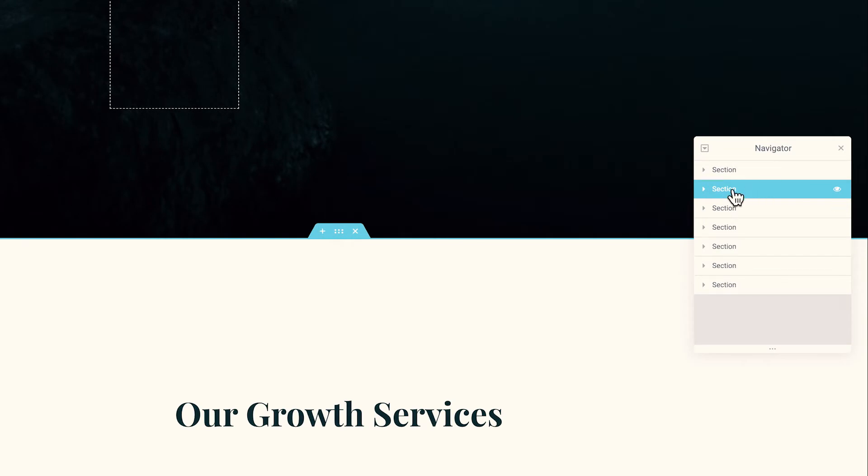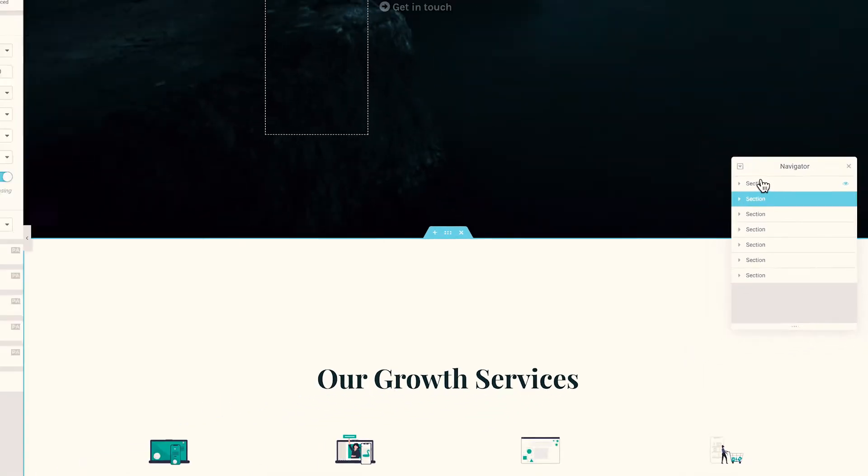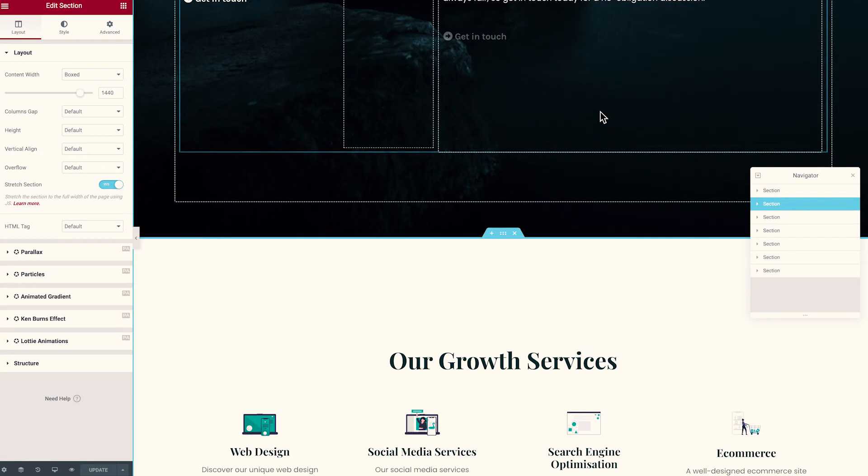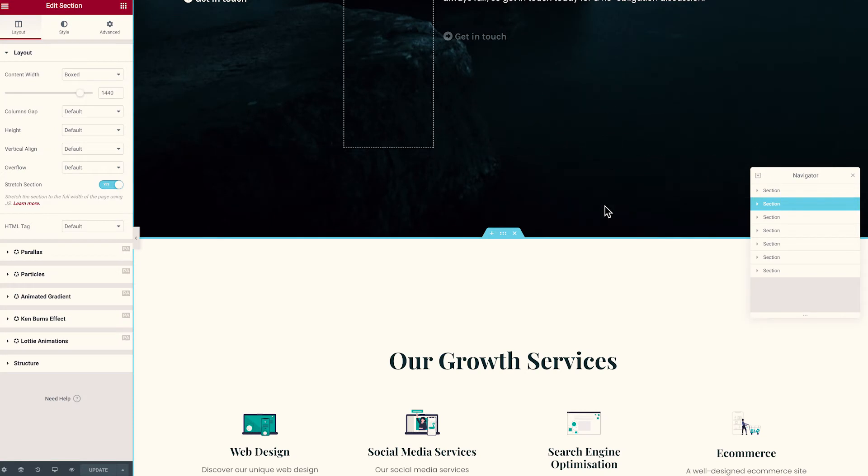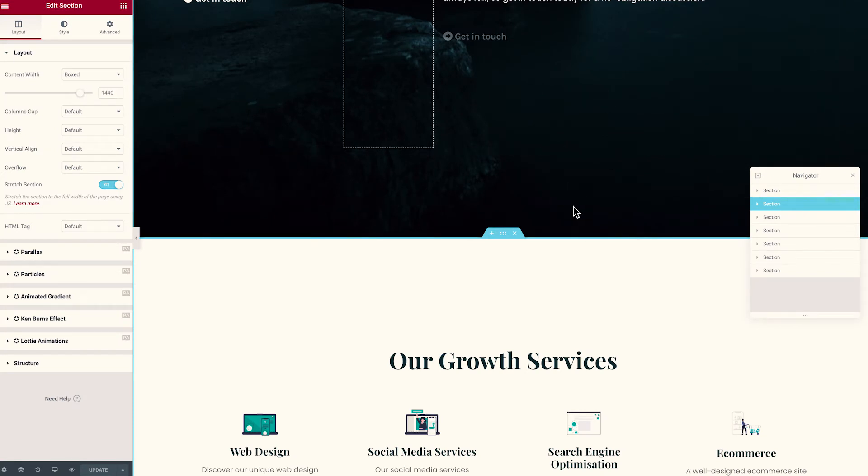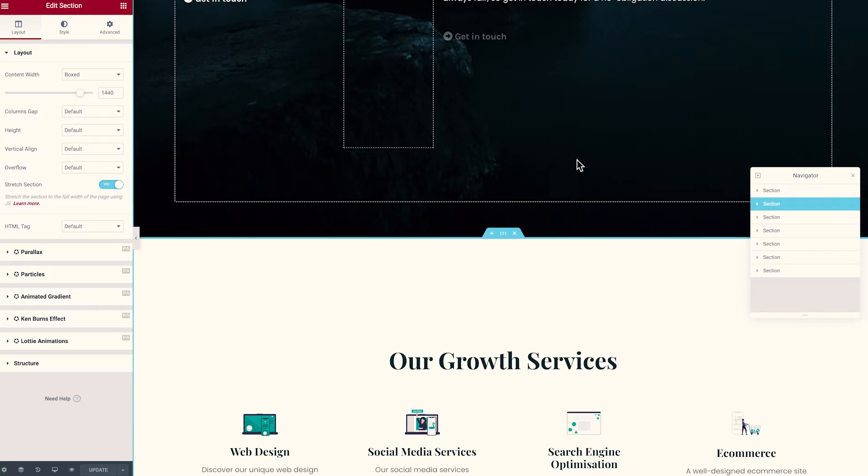Because this section is underneath the section above, this section will have a more authoritative Z-index than the one above. So this basically means that these are layering up. Now you can't see that because the design is flat, but if we were to sort of like flip it on its side, this container would be slightly more in front than this one here. Now I'll get into more detail as to how that would look in a second.